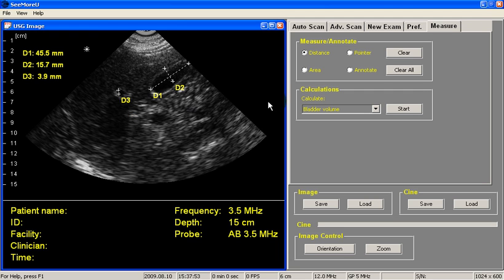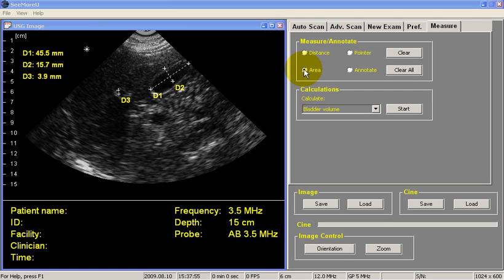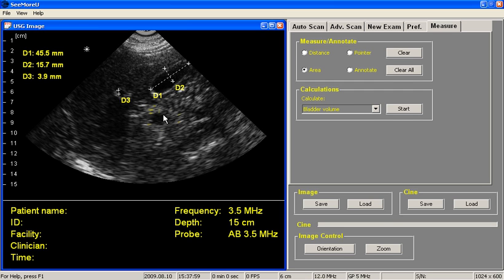Area measurements are very similar. We click on the Area button, move the arrow to the area we want to measure, right-click, trace the boundary, release the button, we get our area measurement, and again we can make as many area measurements as we like.